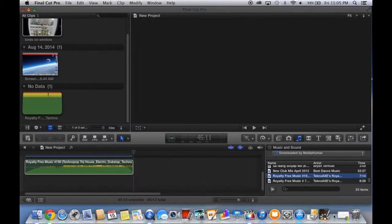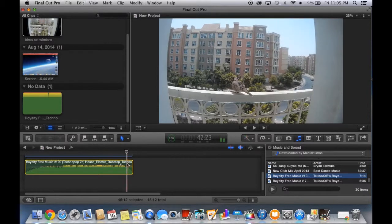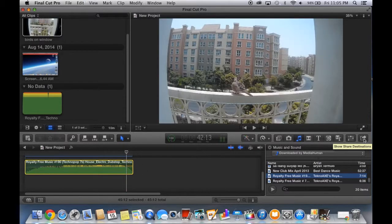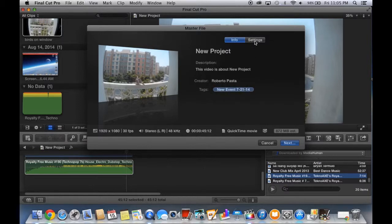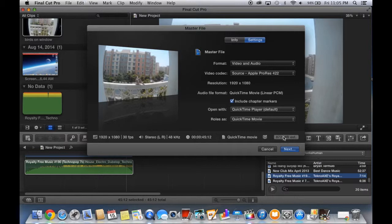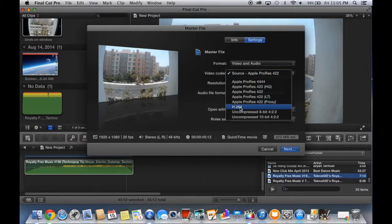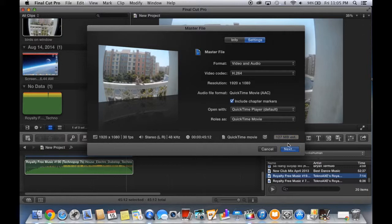I'm going back to editing and I'm going to share it again by clicking this button and clicking the master file. Click the settings, and as you can see, 872 MB — that is the reason why it takes so long to upload to YouTube. So we make it less by changing the video codec or by changing the format of the video to H.264. As you can see, the rest of the information is the same, but the megabyte changed to only 127 MB.